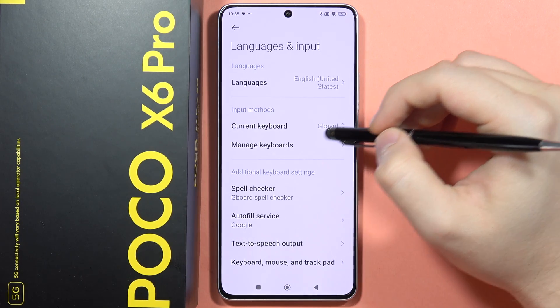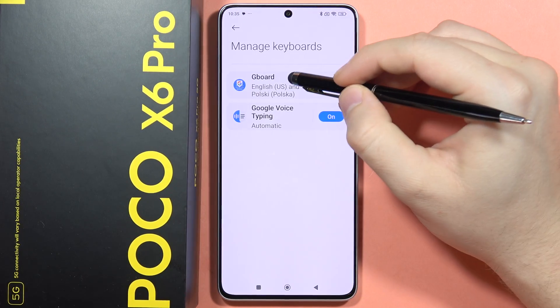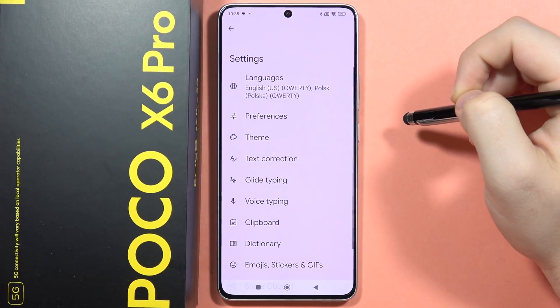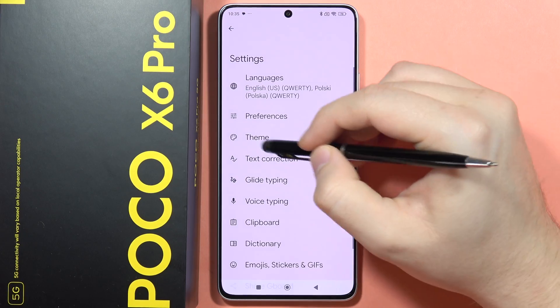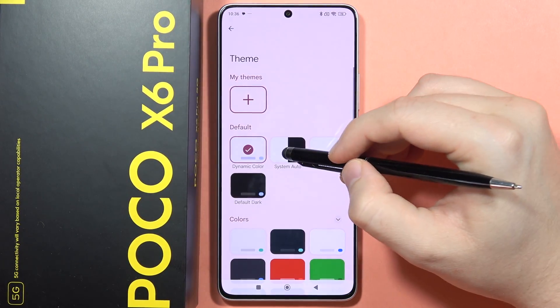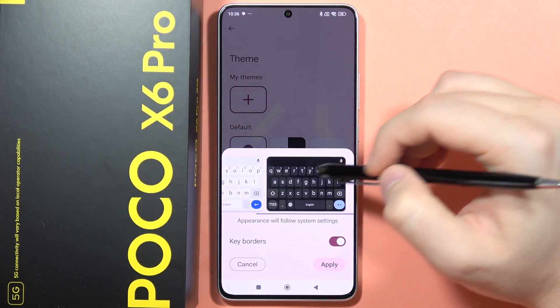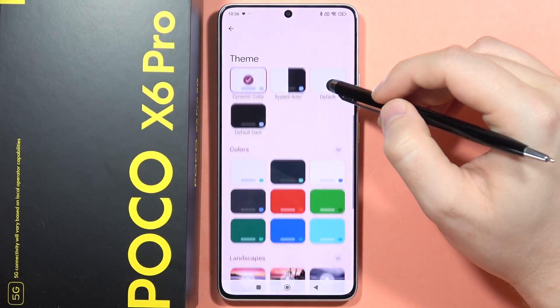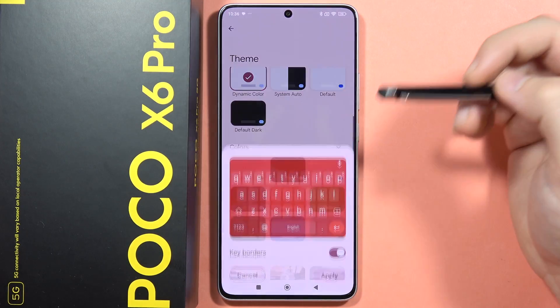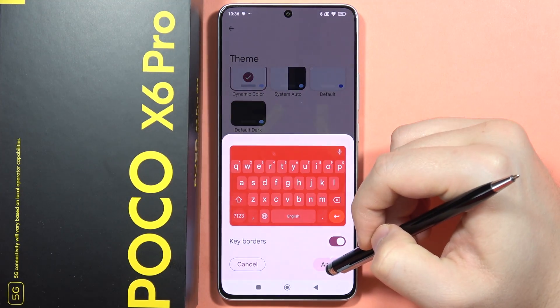Now open Manage Keyboards and select your Gboard. Open Theme, and from here you can find some default presets. If you want the red one, for example, you can click Apply.